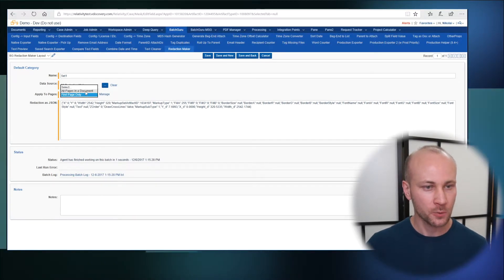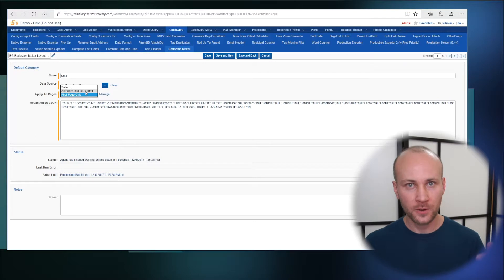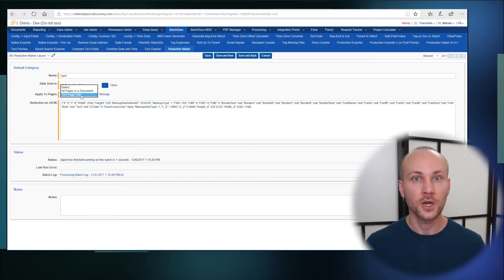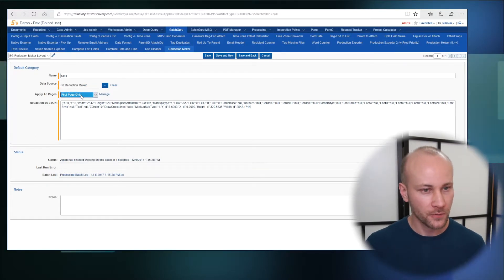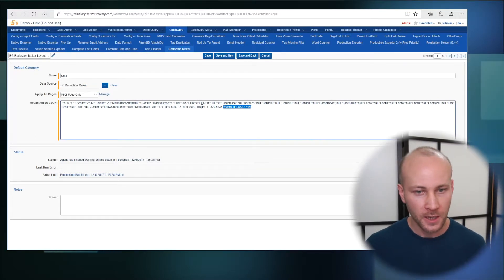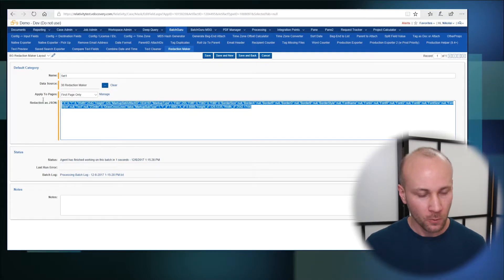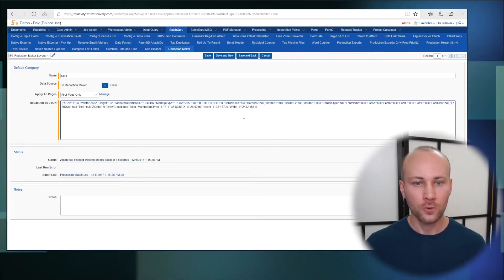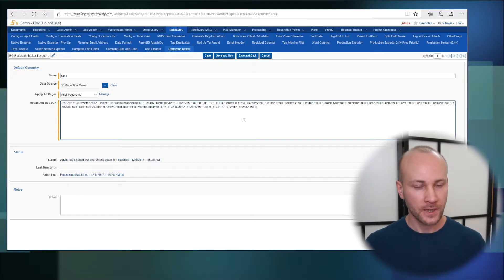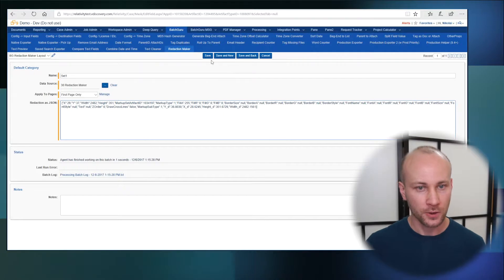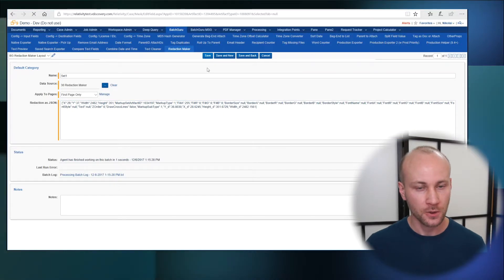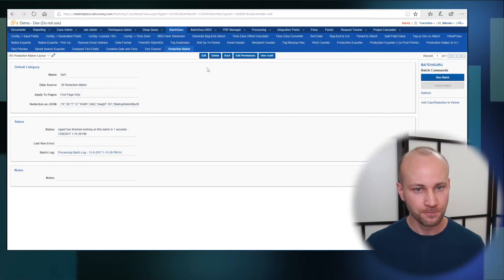We're going to select should we apply it to every page in a document or just the first page. Because we're doing emails we're going to select first page only and here we're going to paste our redaction that we're going to be applying to all the documents. I'm going to click on save.